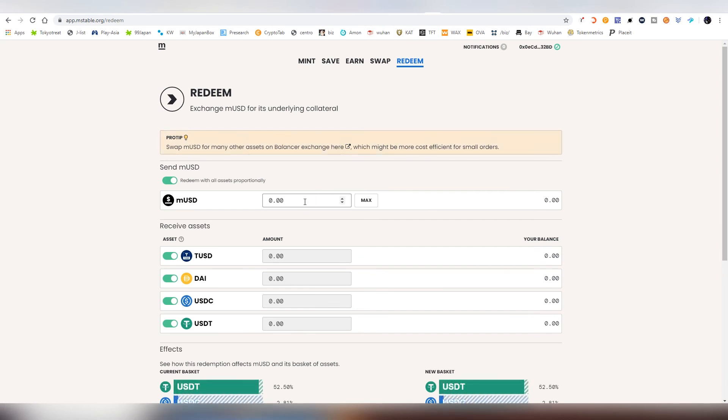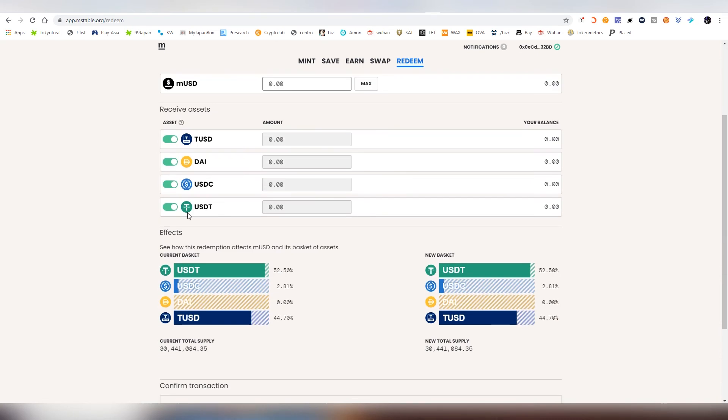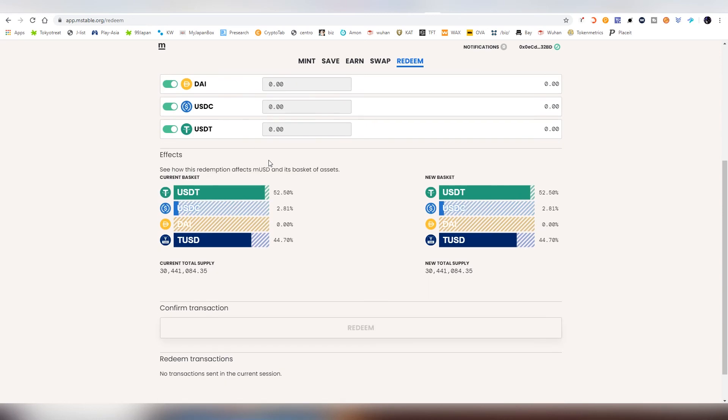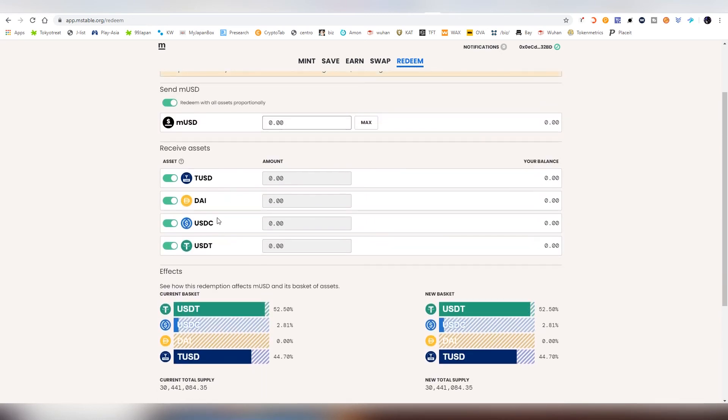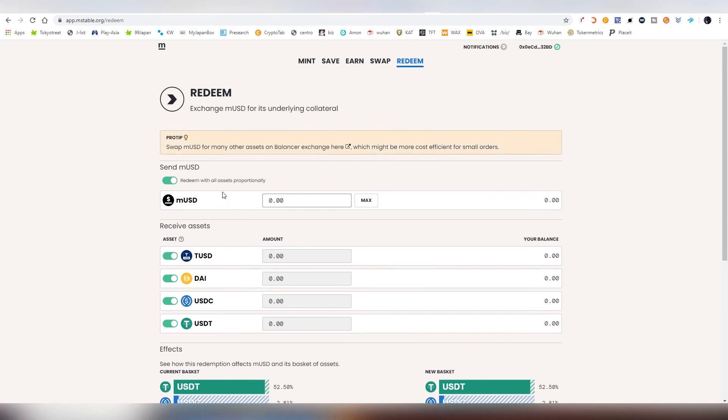Sorry, the redeeming means that the MUSD can be redeemed into the stablecoins below. So that's also a very interesting mechanism here, the currencies that exist on the platform.